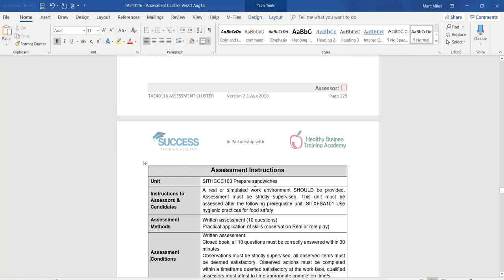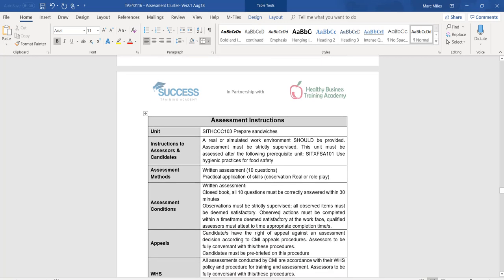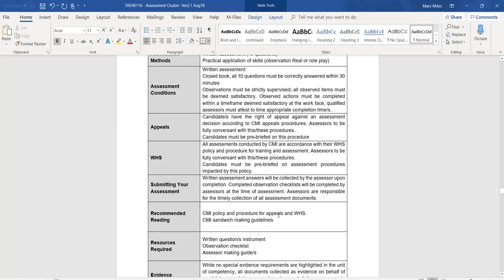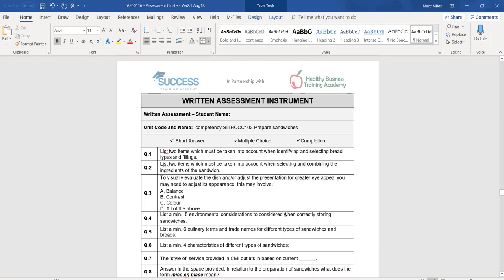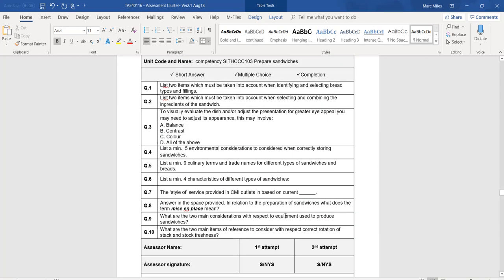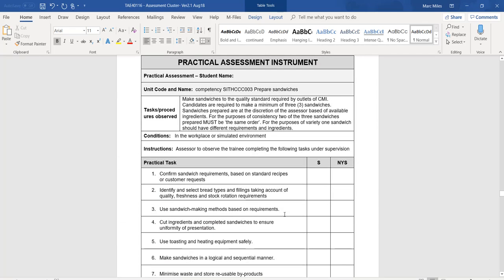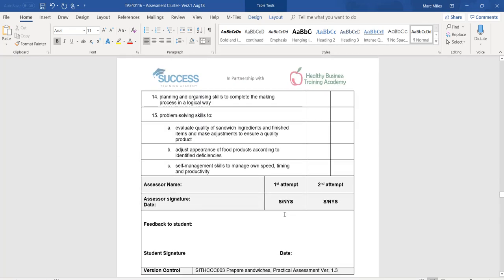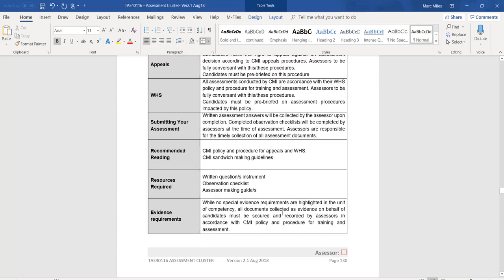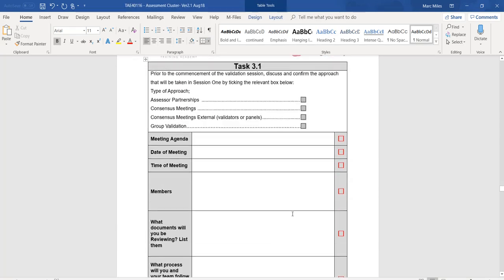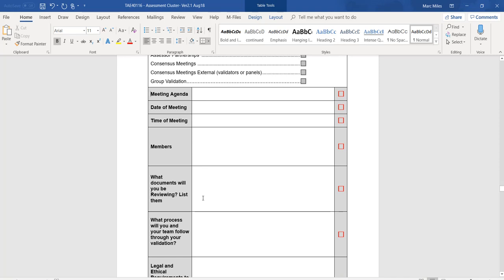For 'What documents will you be reviewing? List them,' we need to come down and look at what we have. We've got assessment instructions to the candidate, assessment instructions to the assessor, the written assessment instrument, and the practical assessment instrument. So in that box, we're going to put: assessment instructions, written test, and practical test.